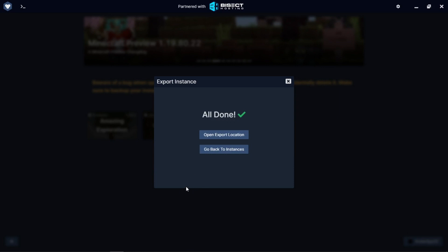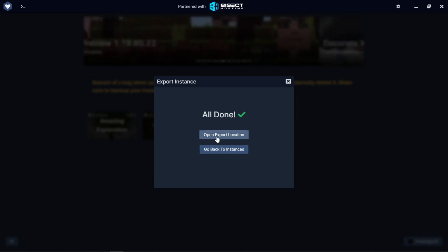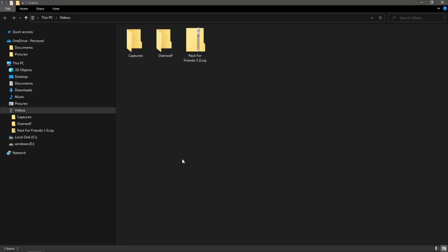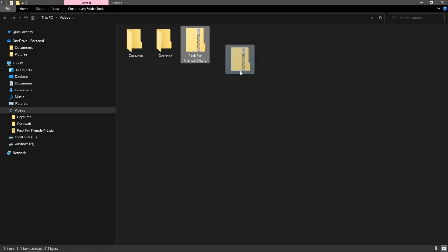Great. Now that's done. What you can do is open the export location and with this zip file here, you can send that in Discord, you can put it on Google Drive, whatever you want. You send that to your friends or upload it to CurseForge and they will be able to import it and then use the exact same modpack that you are using.